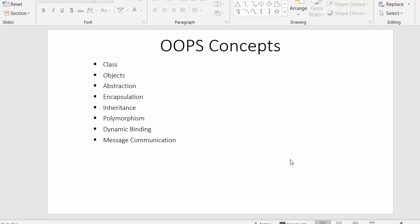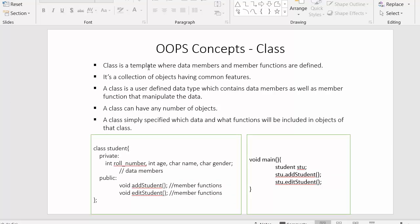Hi everyone, this is Mahmushik and in today's video I will discuss object-oriented programming concepts. Object-oriented programming has many concepts: class, objects, abstraction, encapsulation, inheritance, polymorphism, dynamic binding, and message communication. Each and every one of these concepts is very important and we will discuss them in this complete series of C++ tutorials, but in this video we will discuss only the class concept.